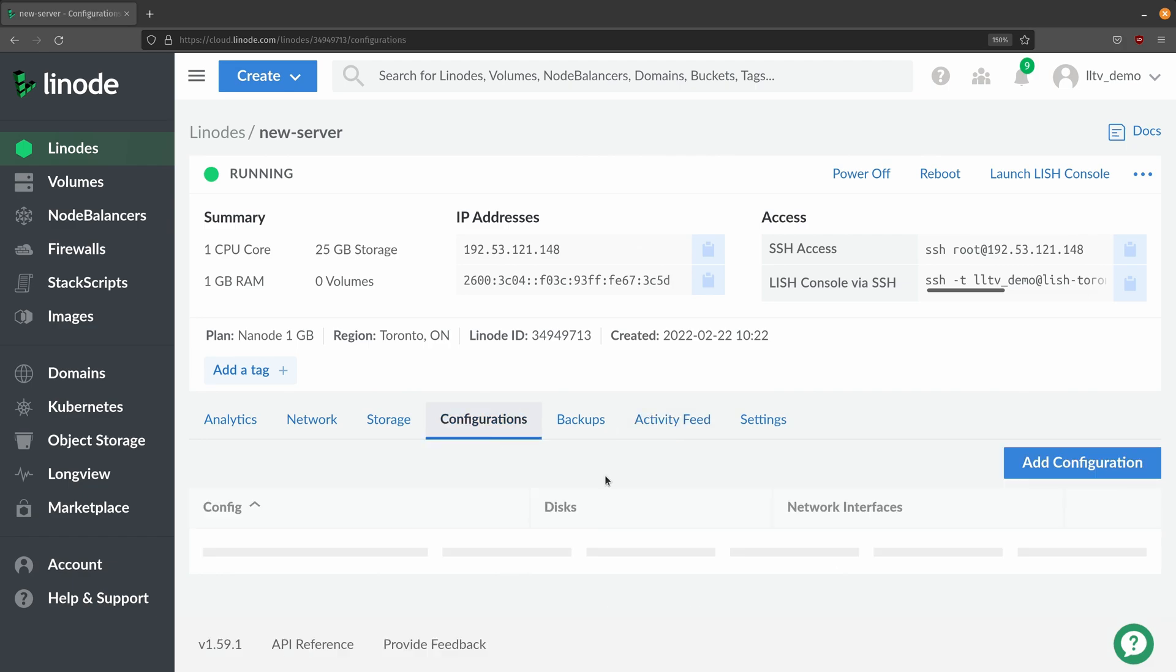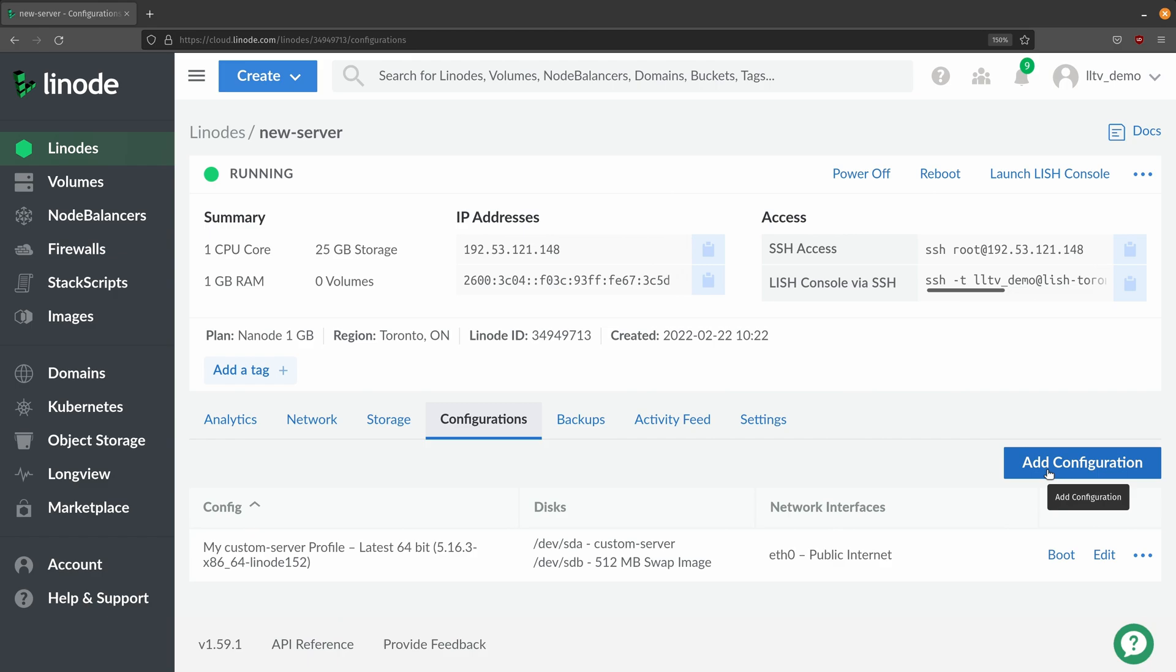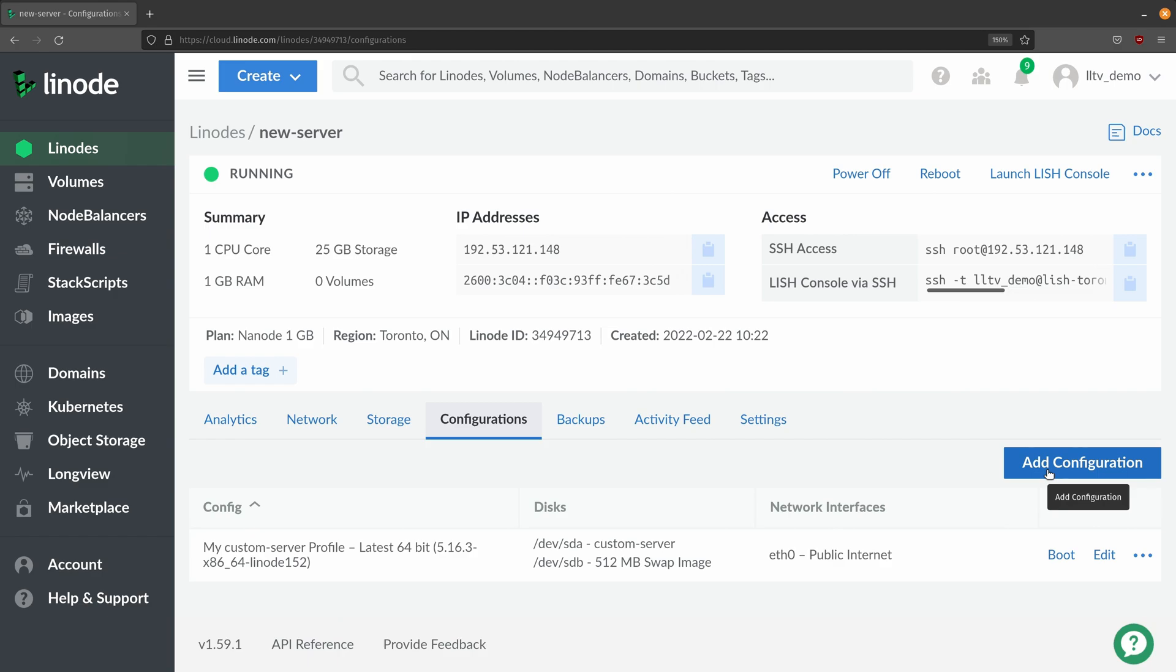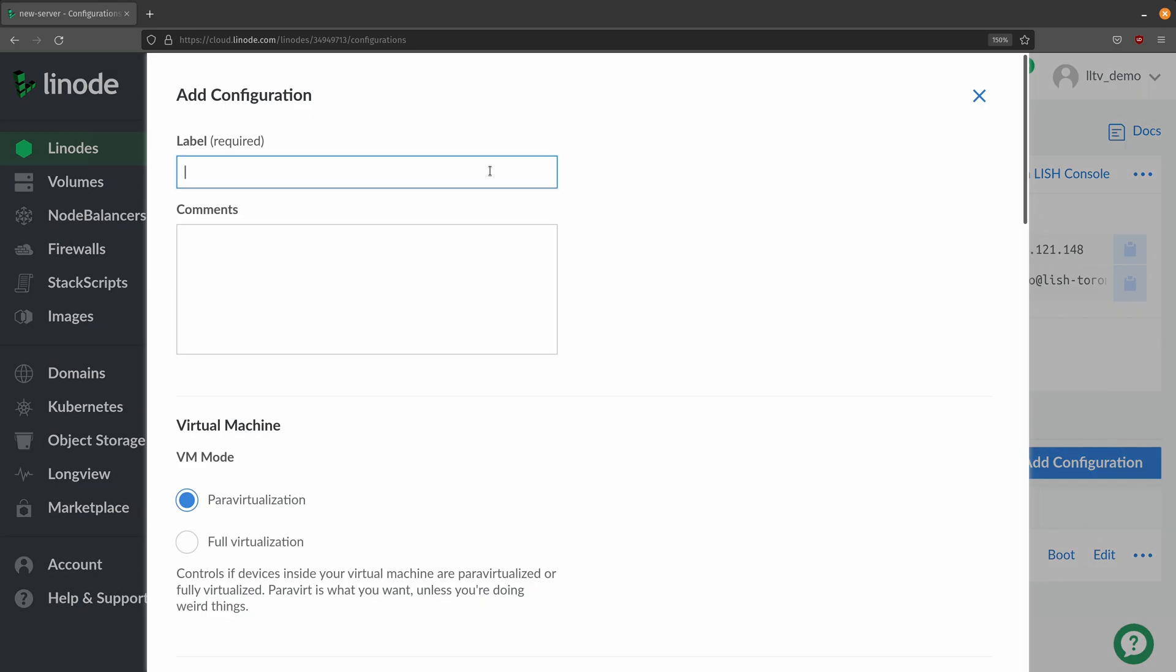Back to the configurations tab what I'm going to do is create a new configuration. I'll just call it custom config and for the comment I'll write this is a custom config. If this is actually a production server then of course you'd want to include some more relevant details in here in the comments field but I think that's good enough for this example.